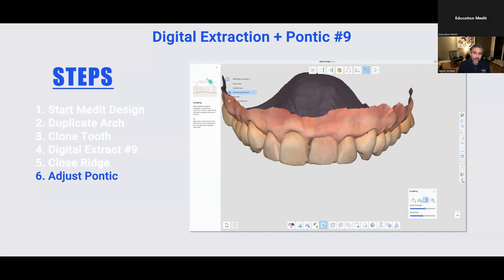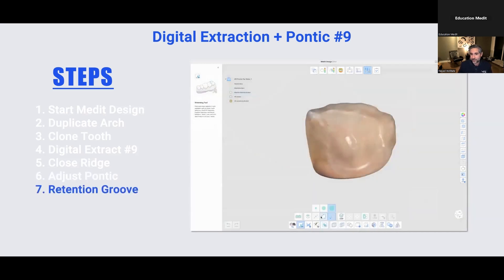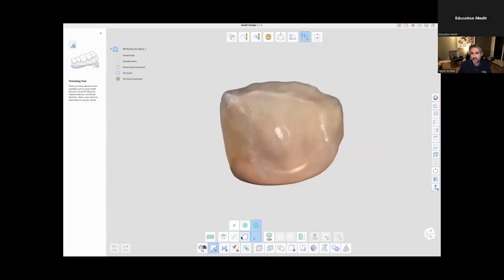So now we have our pontic and we have a model that we can 3D print. The only thing that is left, which I like, is to add a retentive groove for retention. You can cut this in yourself, but it's actually super easy and very convenient to digitally design this.